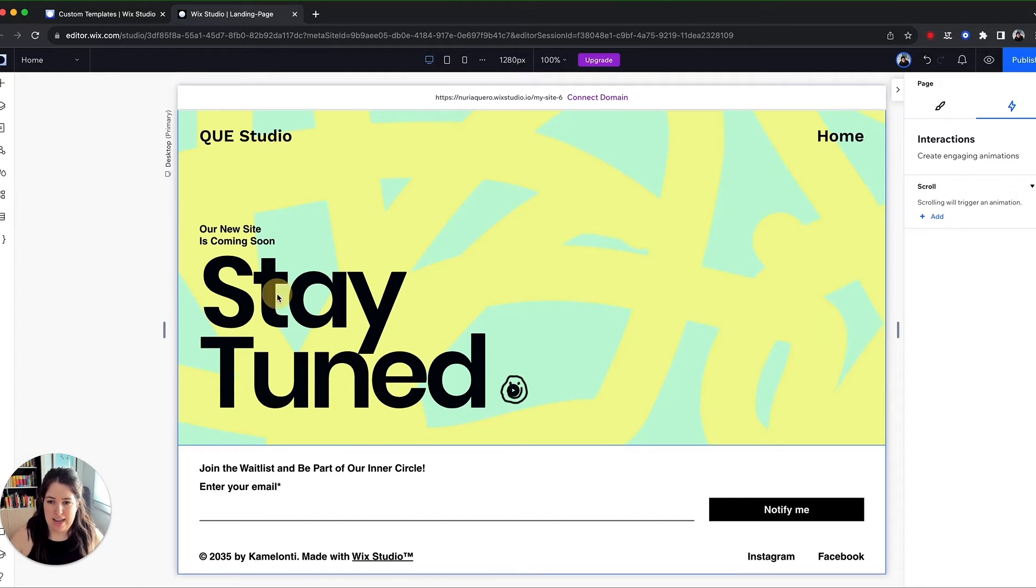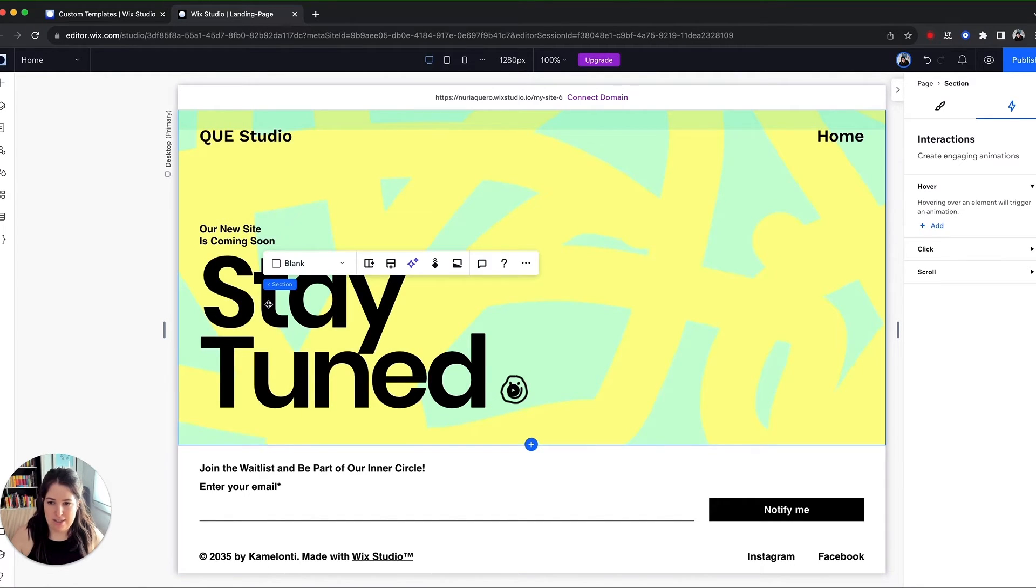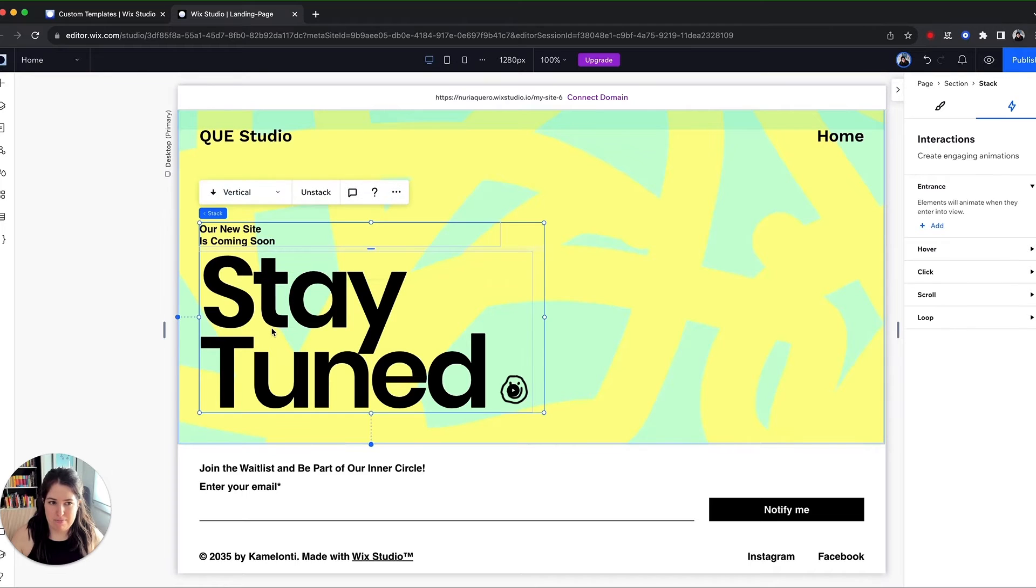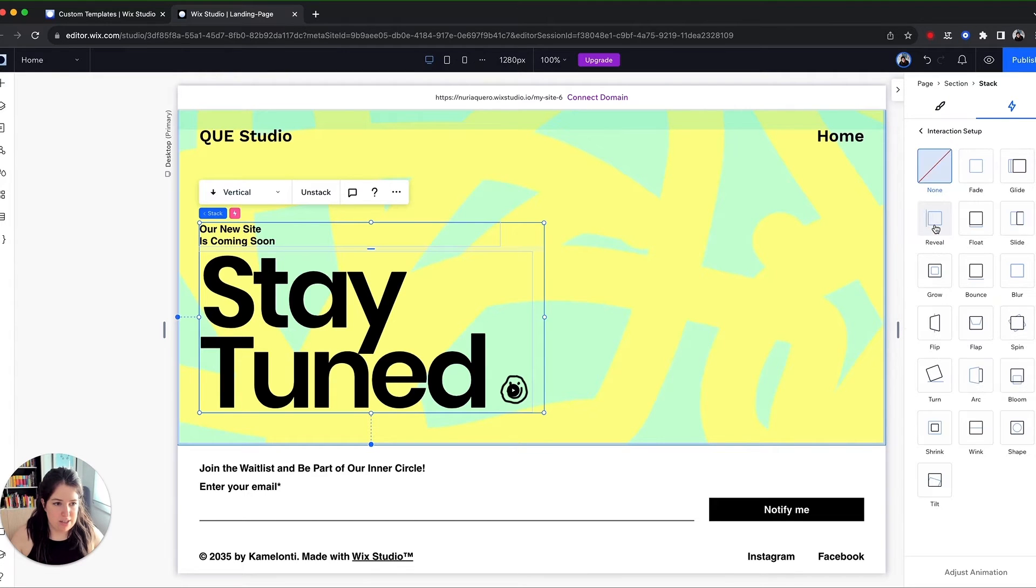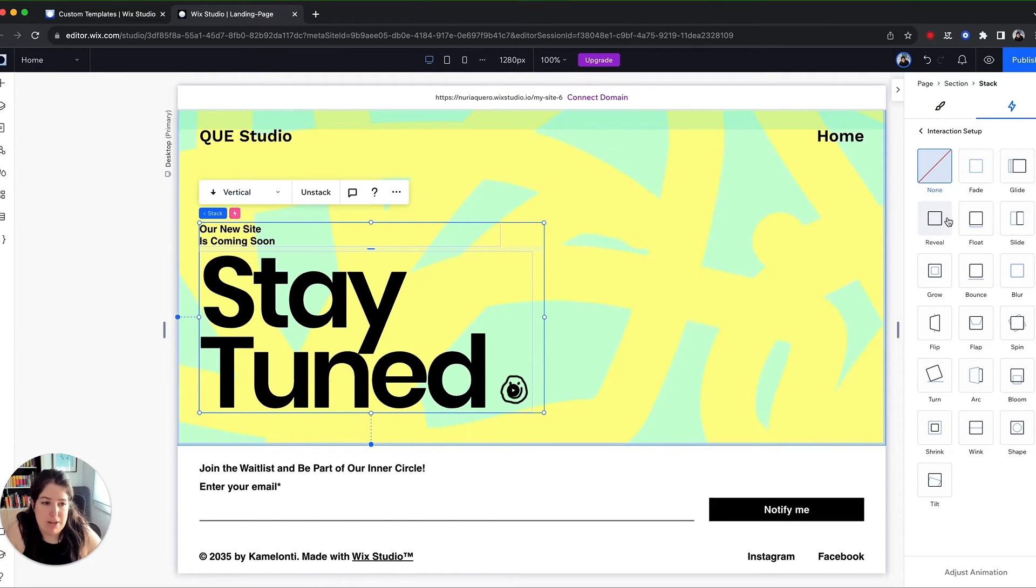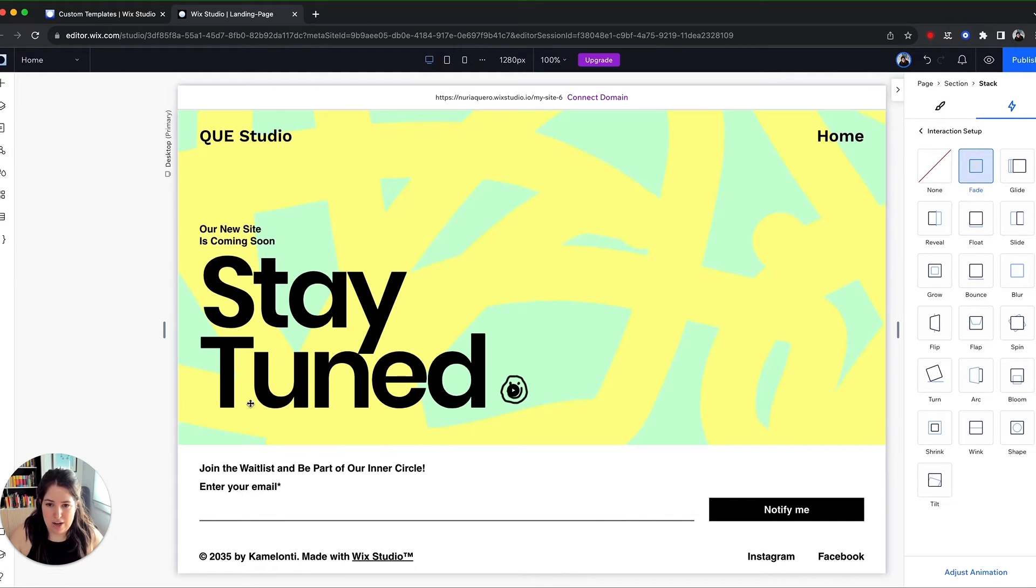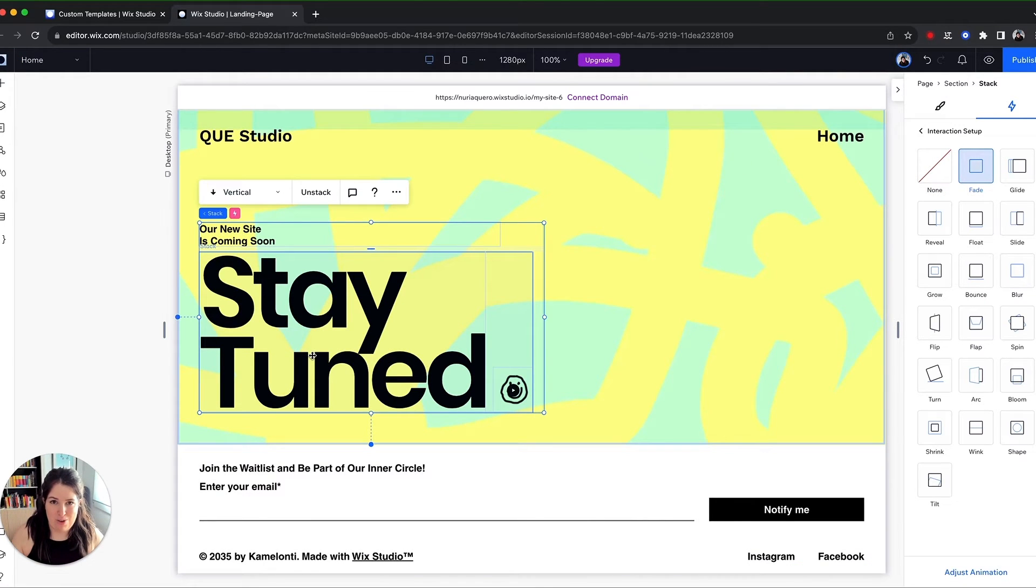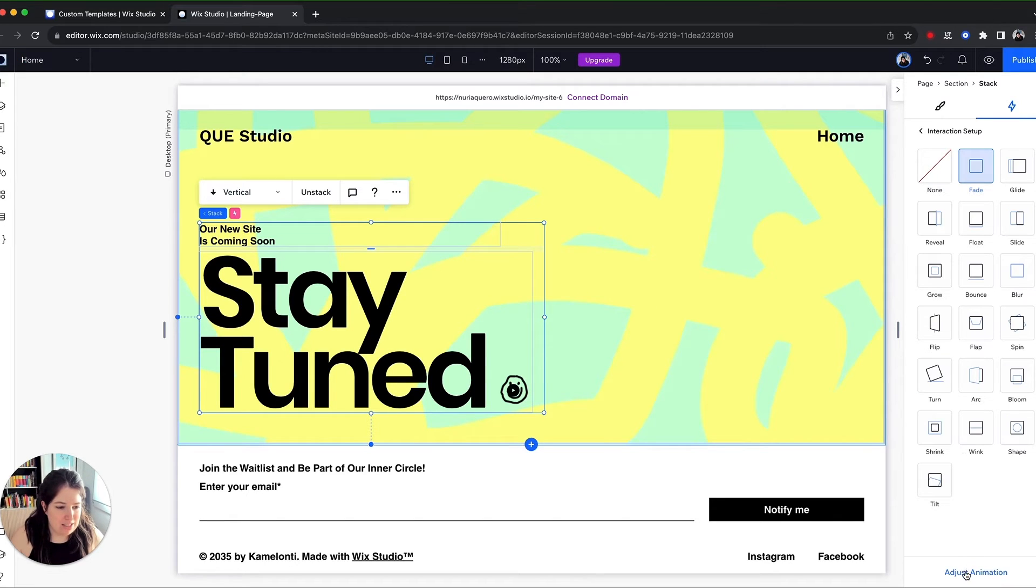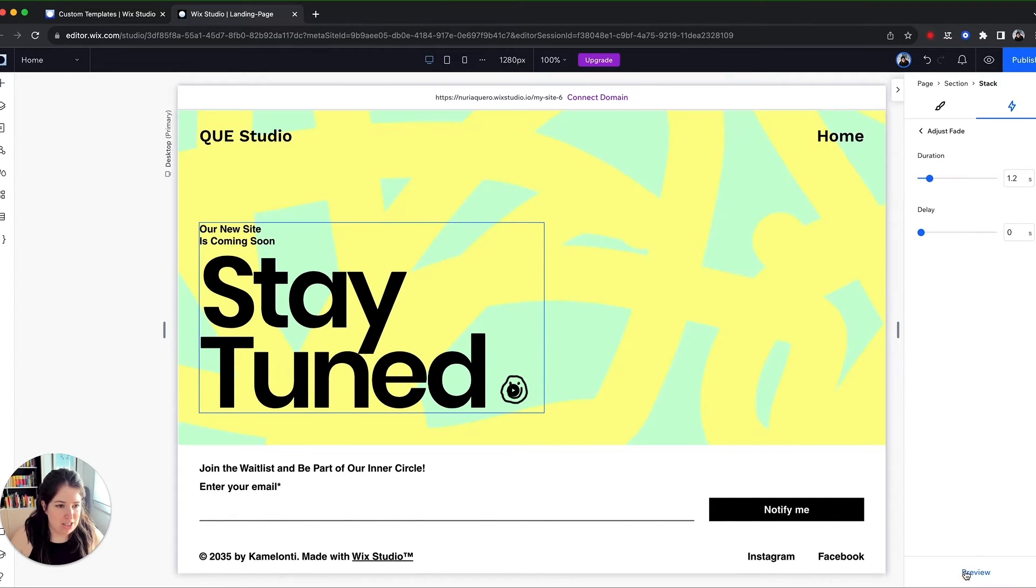You can select any element on the site. So let's select this main copy here. You go onto the interactions panel here and let's add an entrance interaction or an entrance animation. Let's hit fade and you'll see on the actual editor how it animates. So the animation is already applied.